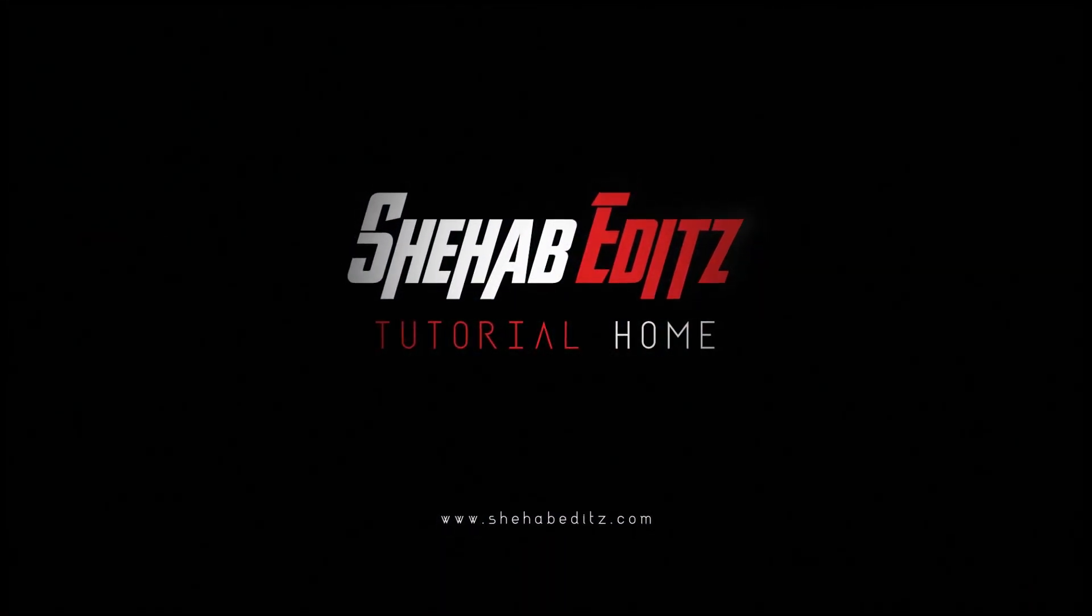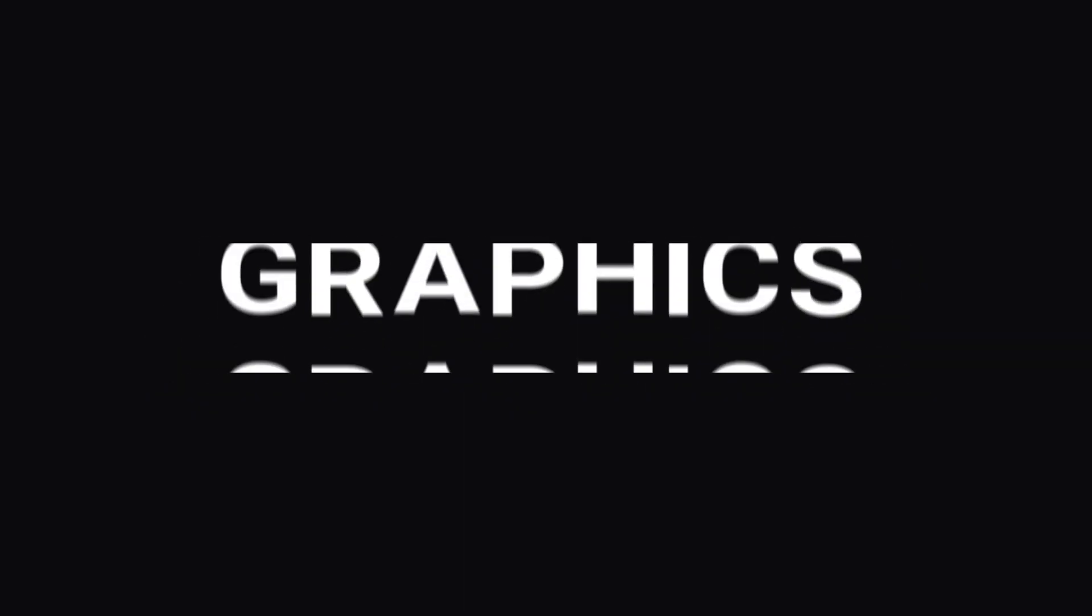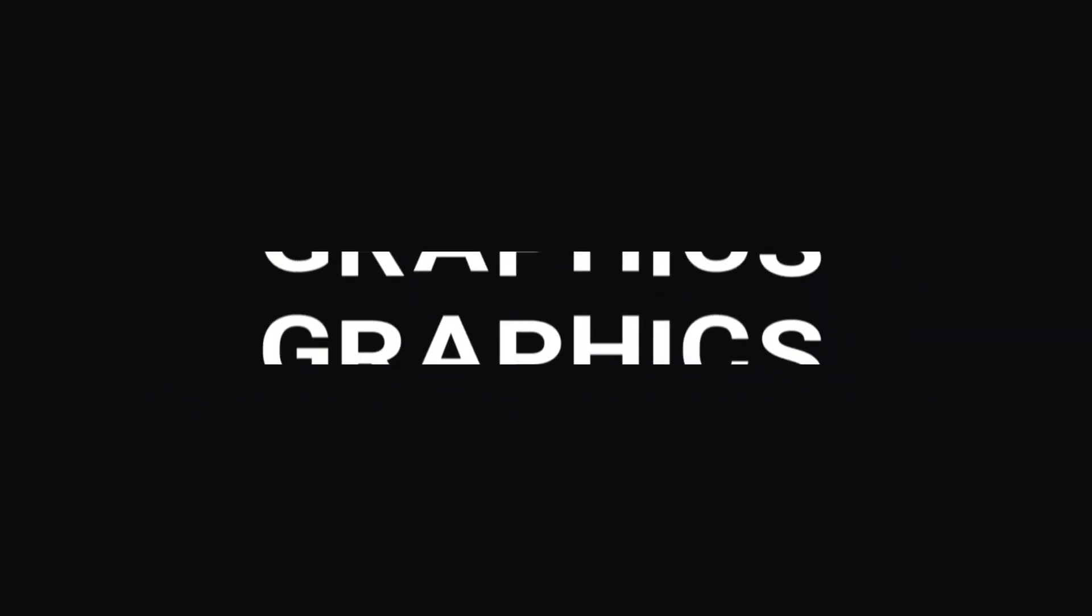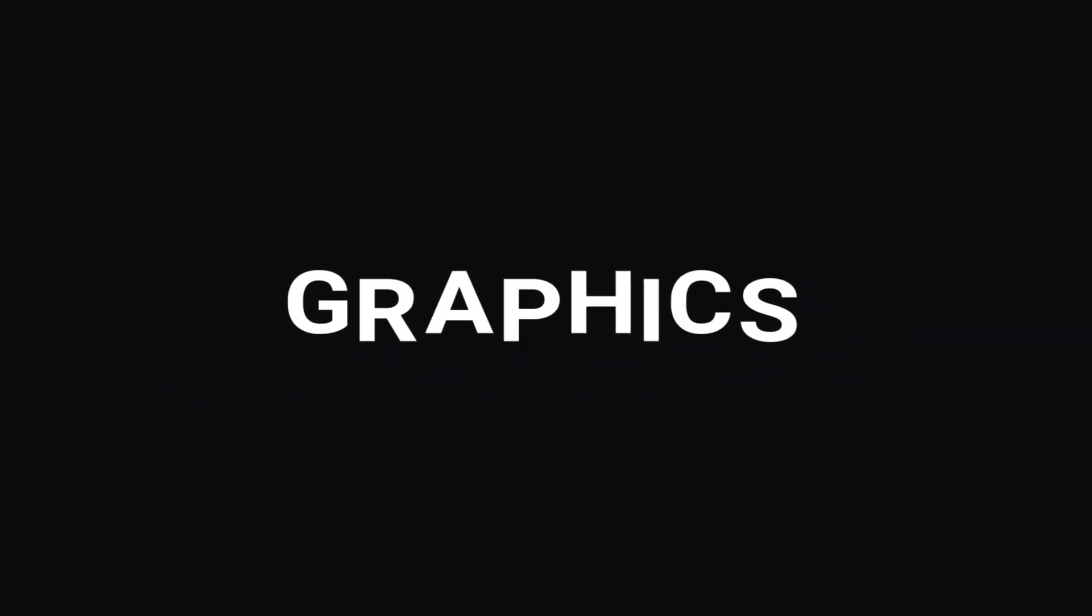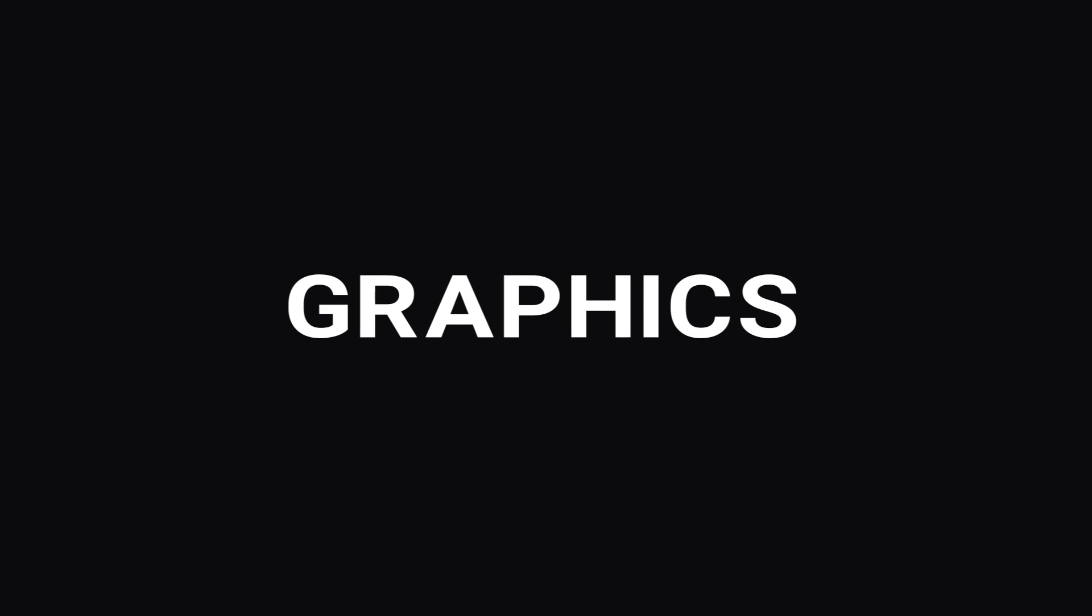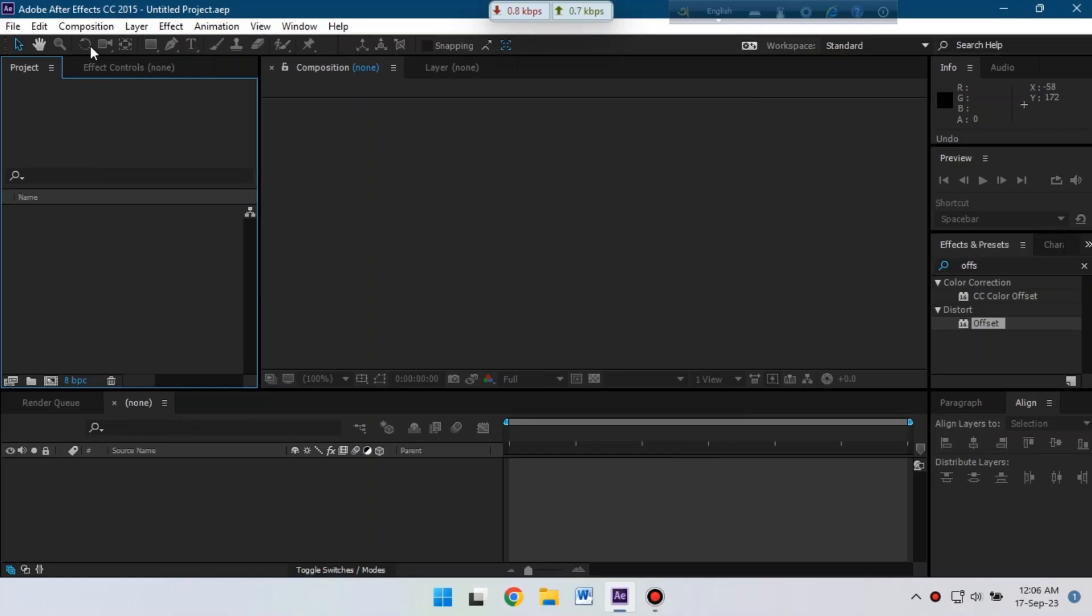Hello everyone, welcome back to another Adobe After Effects tutorial. Today I'm going to show you how to make this kind of rolling text animation in Adobe After Effects. So let's start the video.